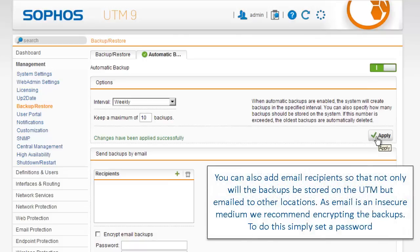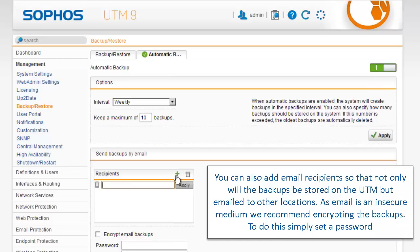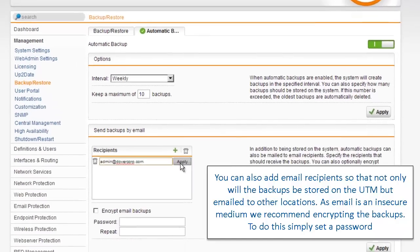You can also add email recipients so that not only will the backups be stored on the UTM, but emailed to other locations.